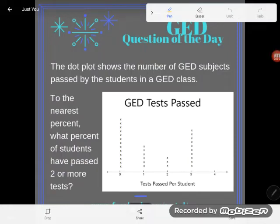Hey GED students, it's GED question of the day. This is actually the second video I'm doing on this same problem. I have to redo this video because I realized that I forgot to pay attention to the directions. How like a GED student is that, right? If even the teacher can screw this up, certainly you can too.